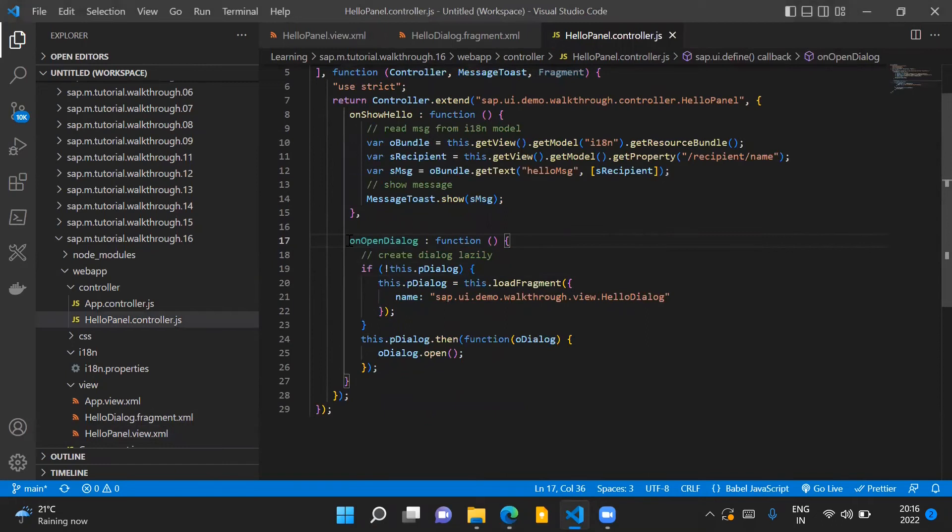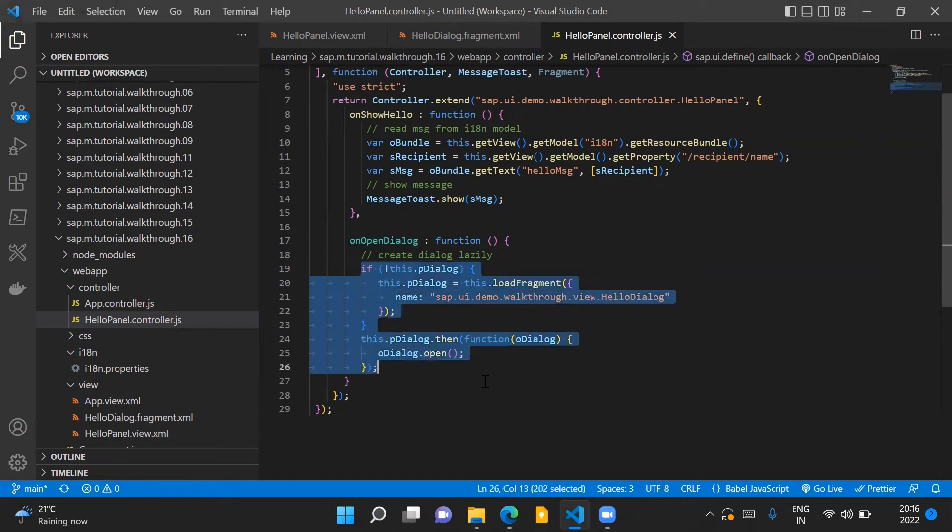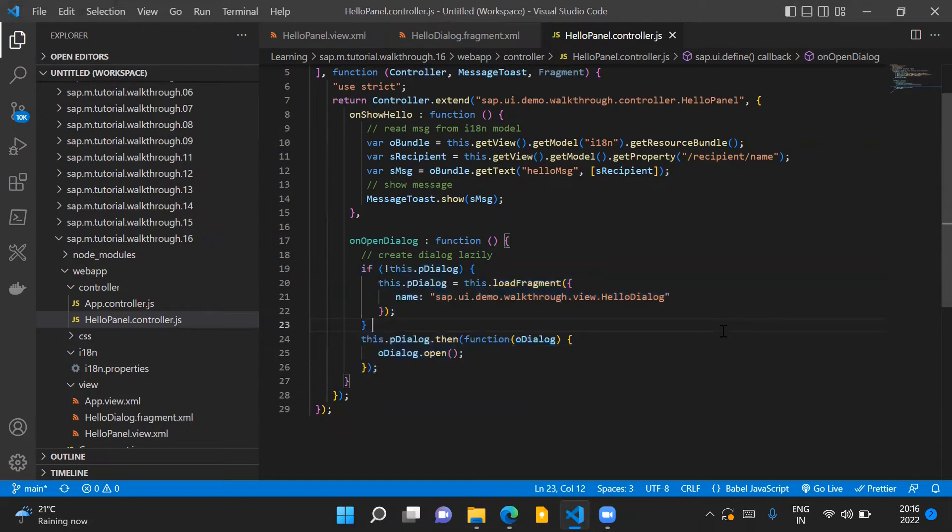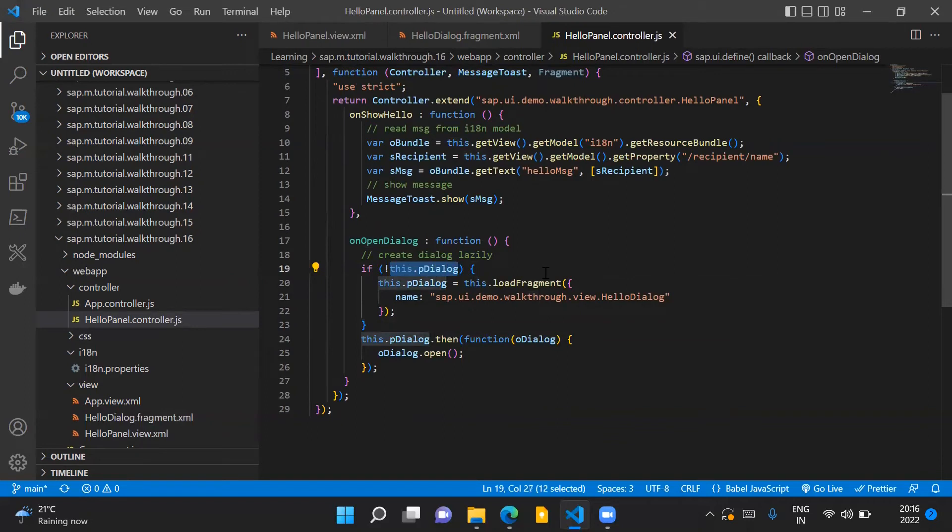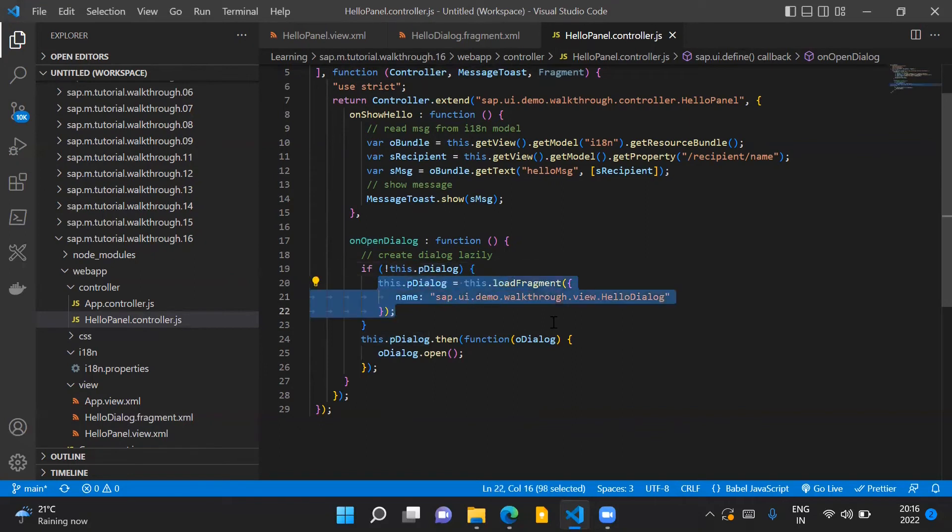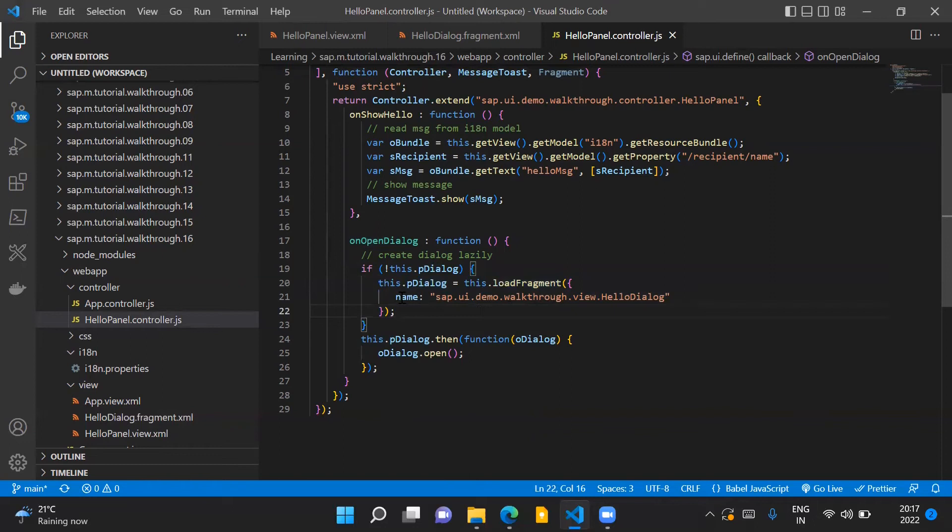Now when the user presses on this button, this event handler gets triggered. Inside this event handler we have the code to instantiate and open up the dialog control. To do that first of all we basically check whether the dialog control has yet been instantiated or not. If it has not yet been instantiated then we load our fragment using the load fragment API, and here in the name property we provide the name of our XML fragment.